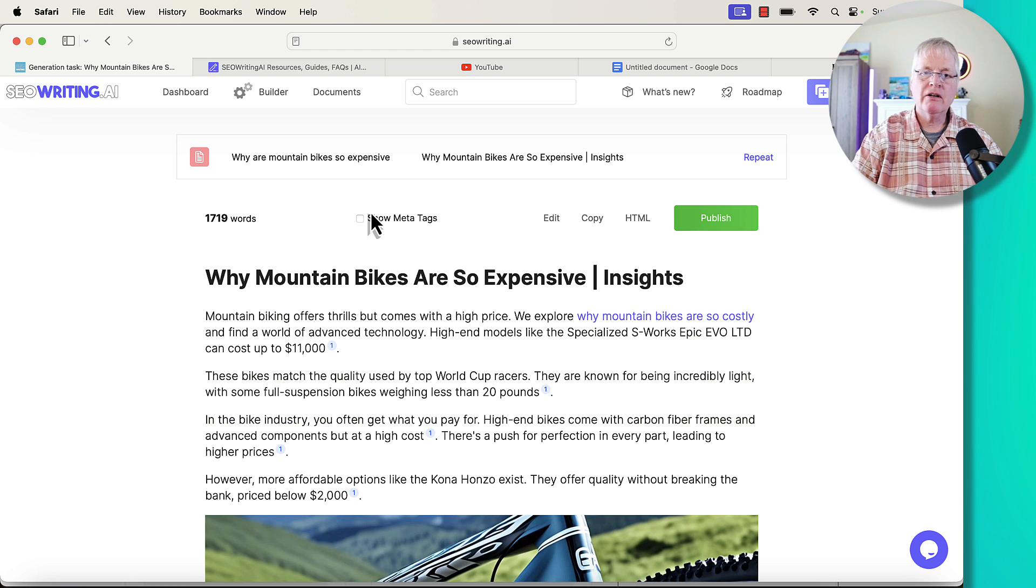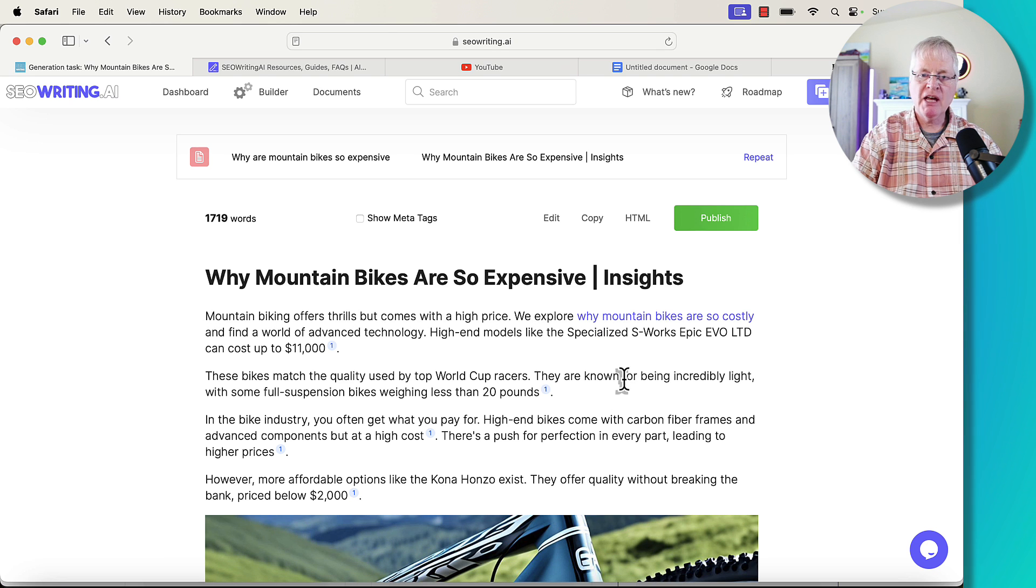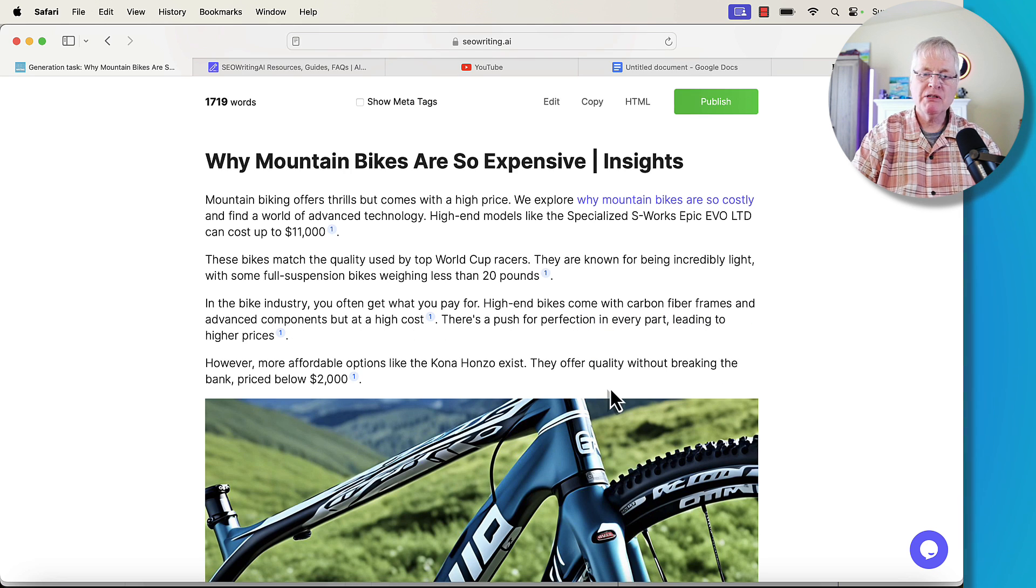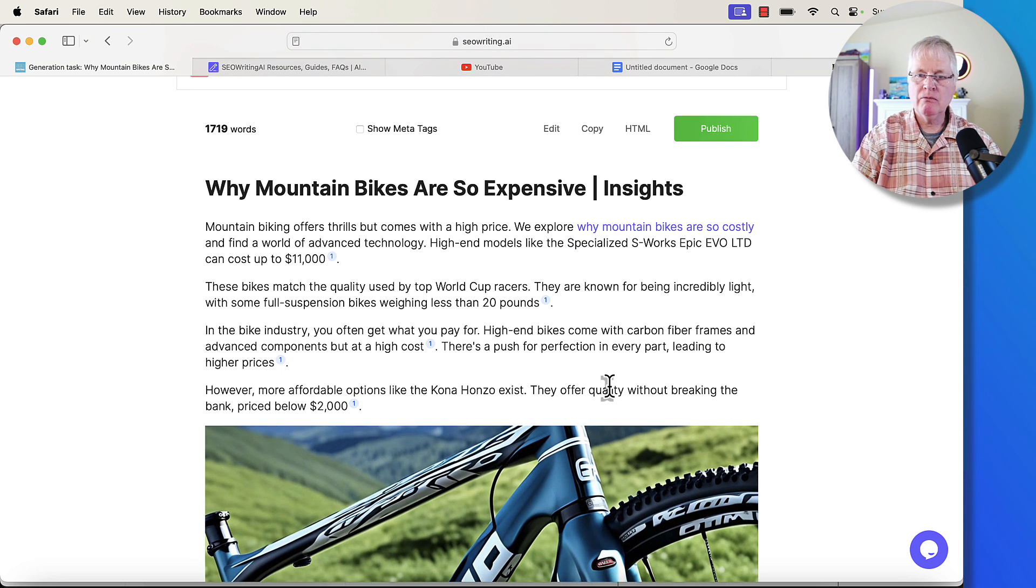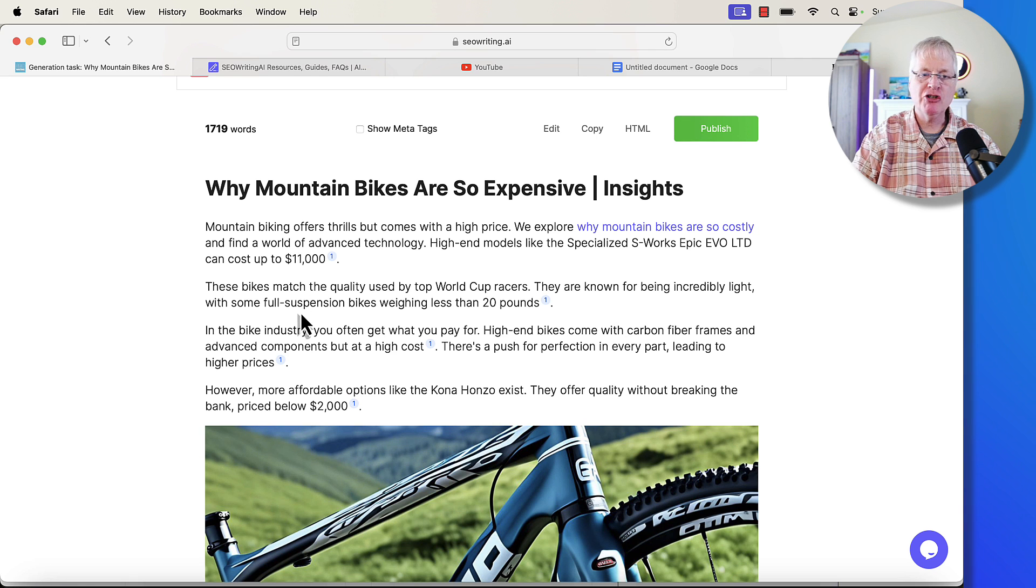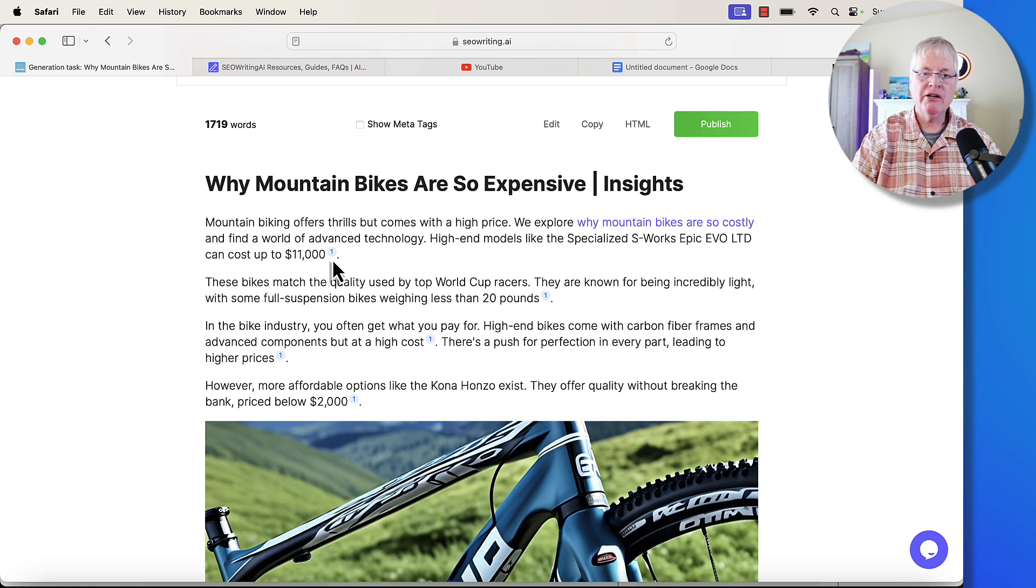And then we'll take a look at the article when it's done. All right, the article is done. Why are mountain bikes so expensive insights? Here's what I was talking about when I was discussing the new citation feature. Notice right here, it's adding citations after some of these sentences.